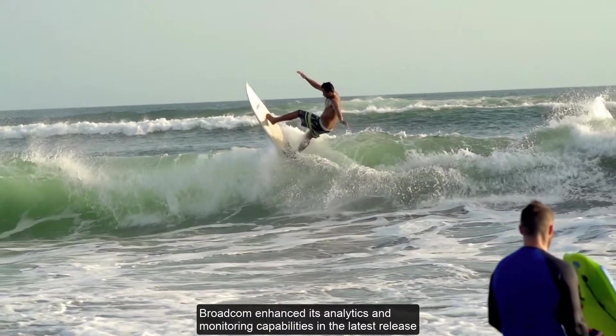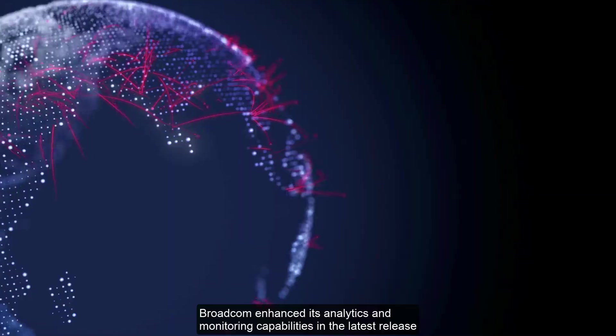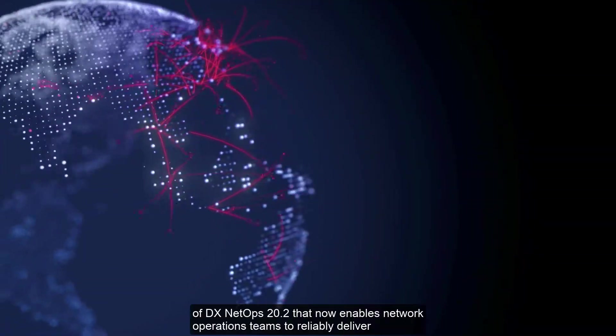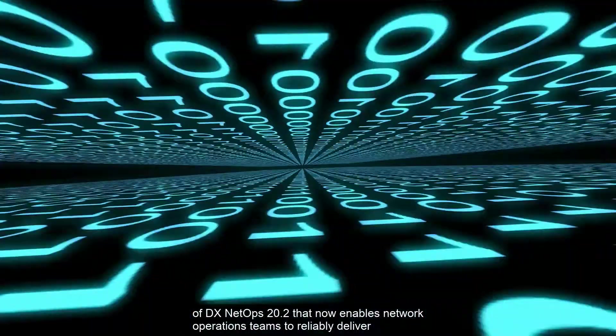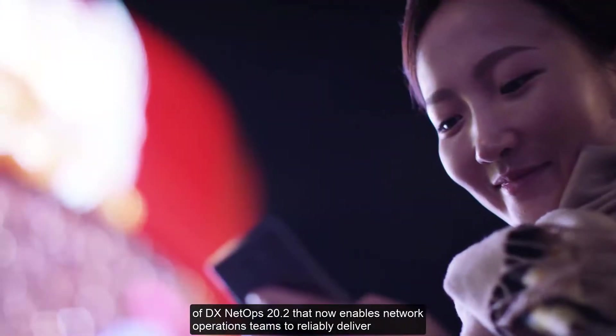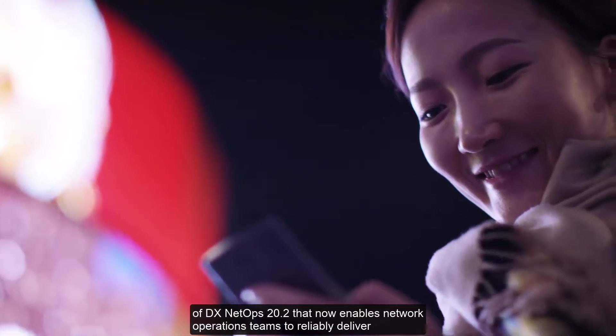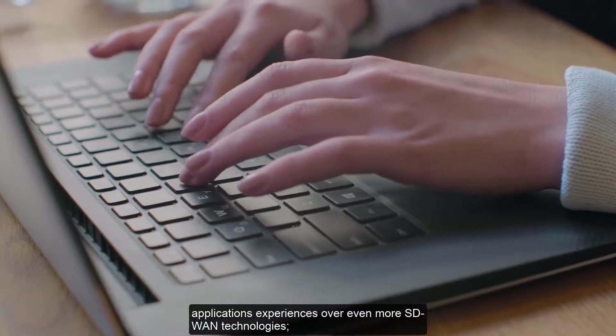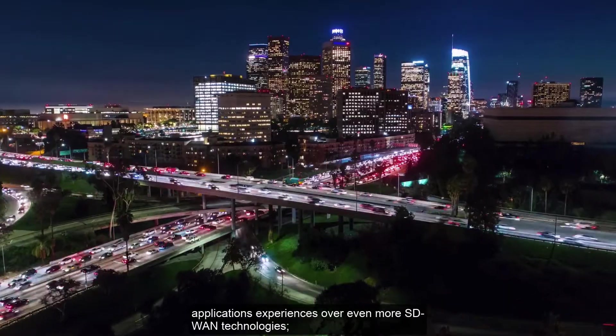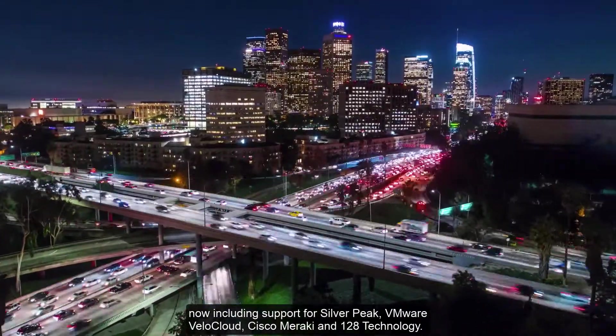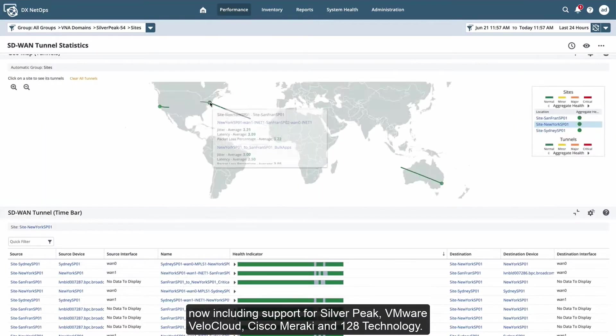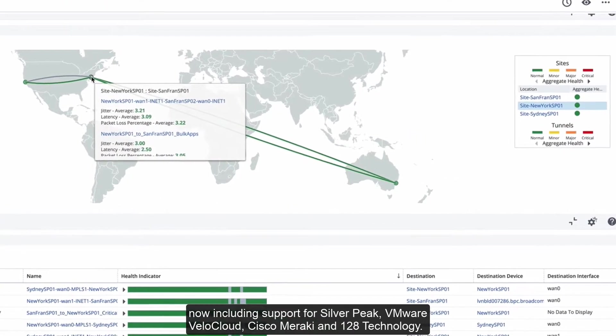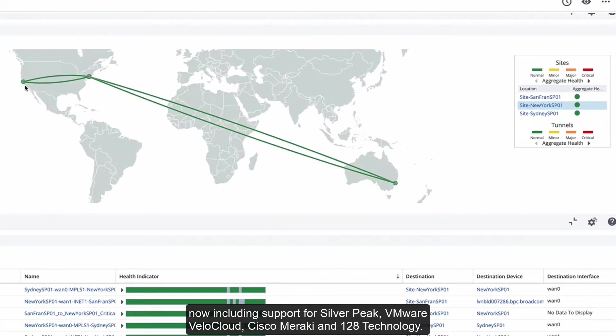Broadcom enhanced its analytics and monitoring capabilities in the latest release of DX NetOps 20.2 that now enables network operations teams to reliably deliver application experiences over even more SD-WAN technologies, now including support for Silver Peak, VMware VeloCloud, Cisco Meraki, and 128 technology.